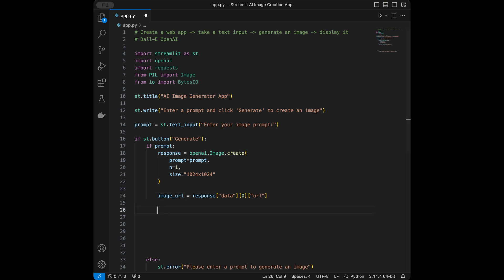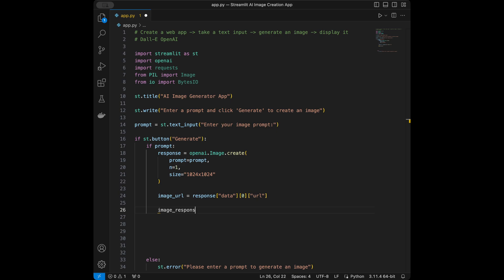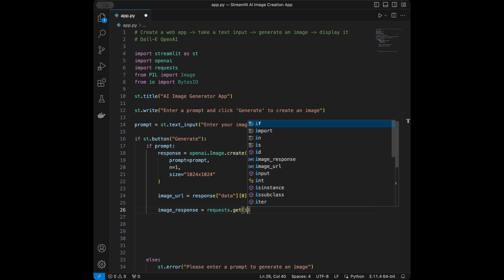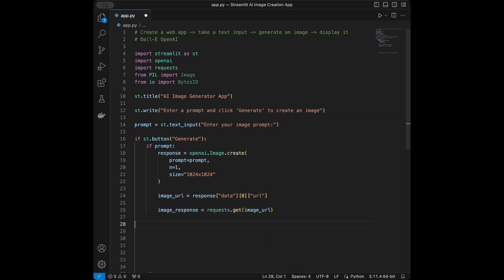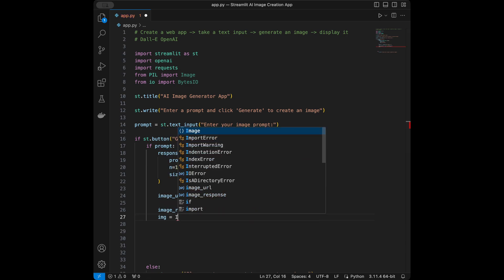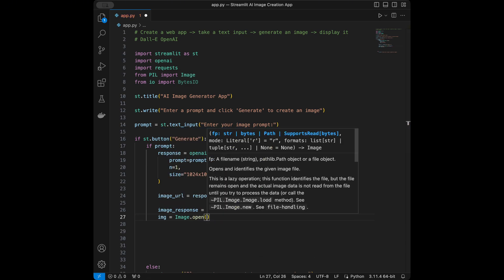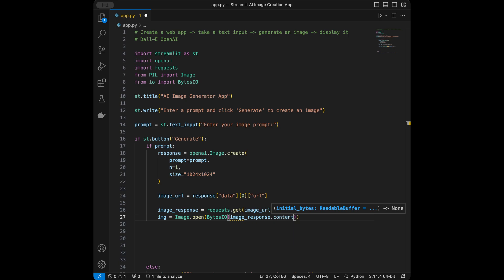Next up we are going to download the image, so we will say image_response equals requests.get(image_url). Then image equals Image.open with BytesIO and image_response.content.